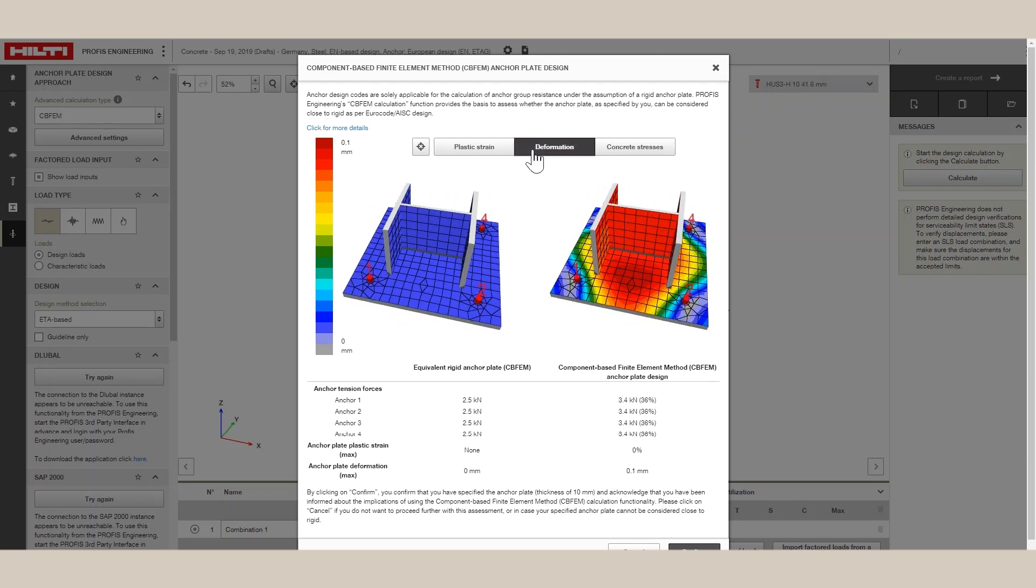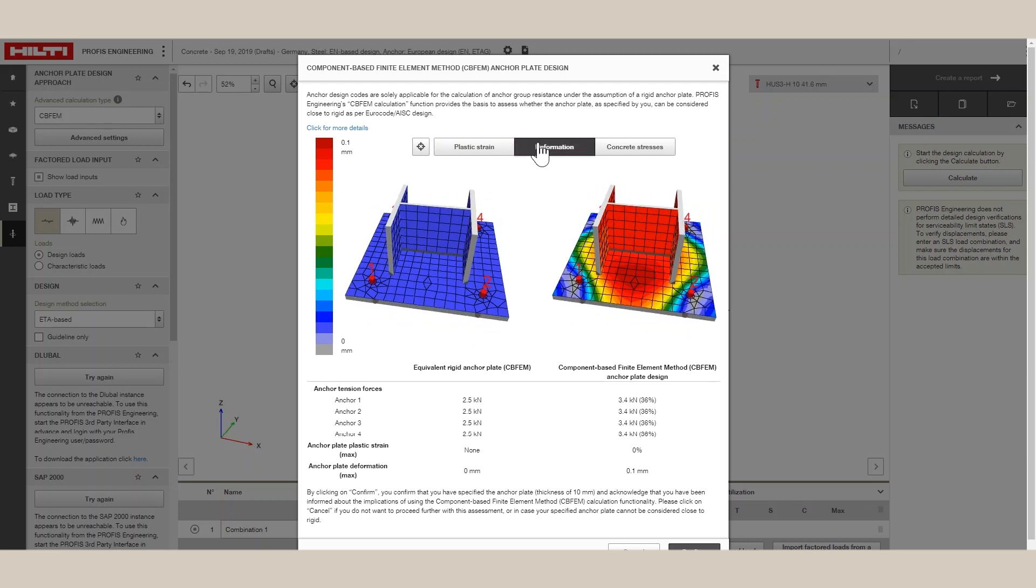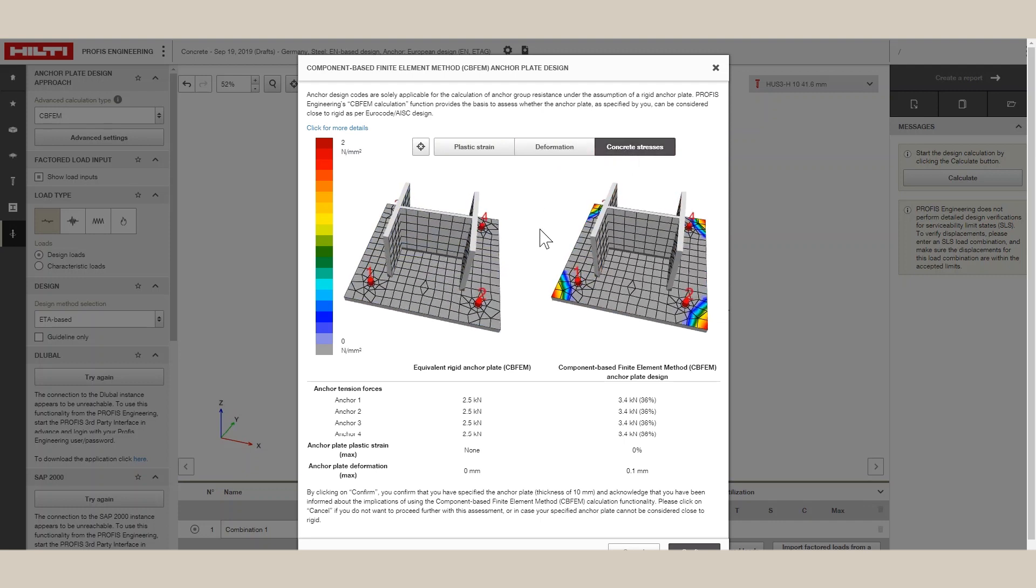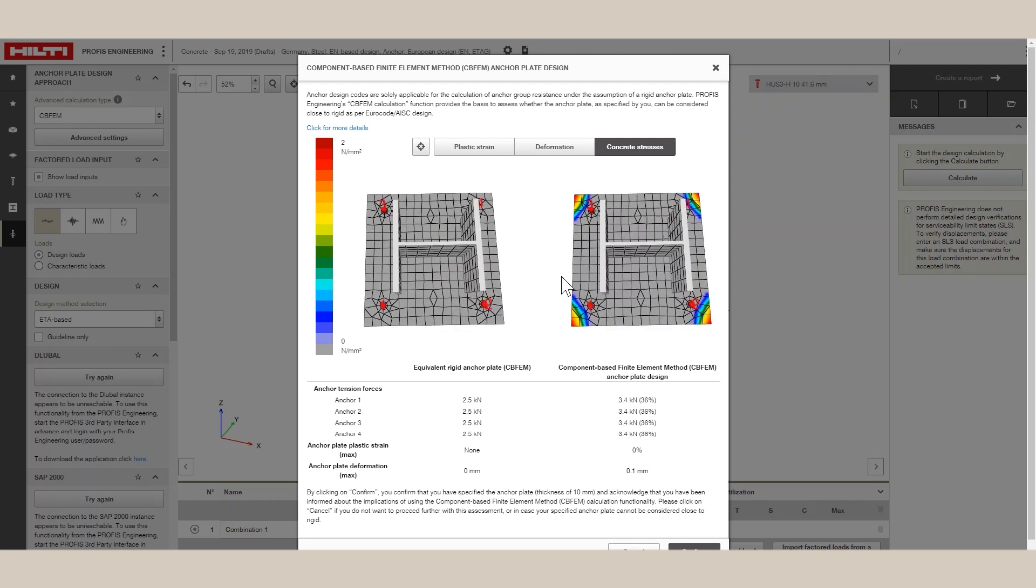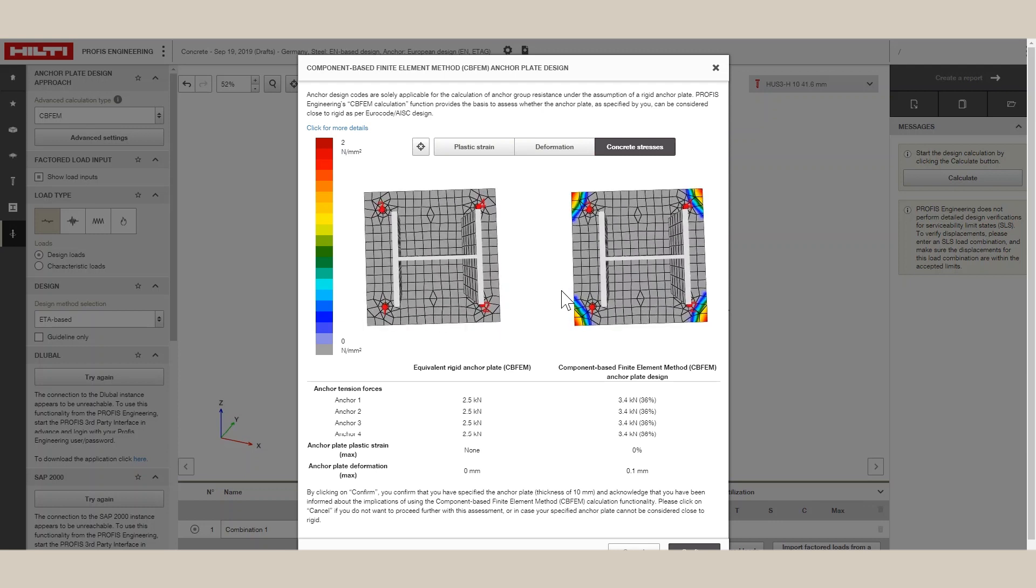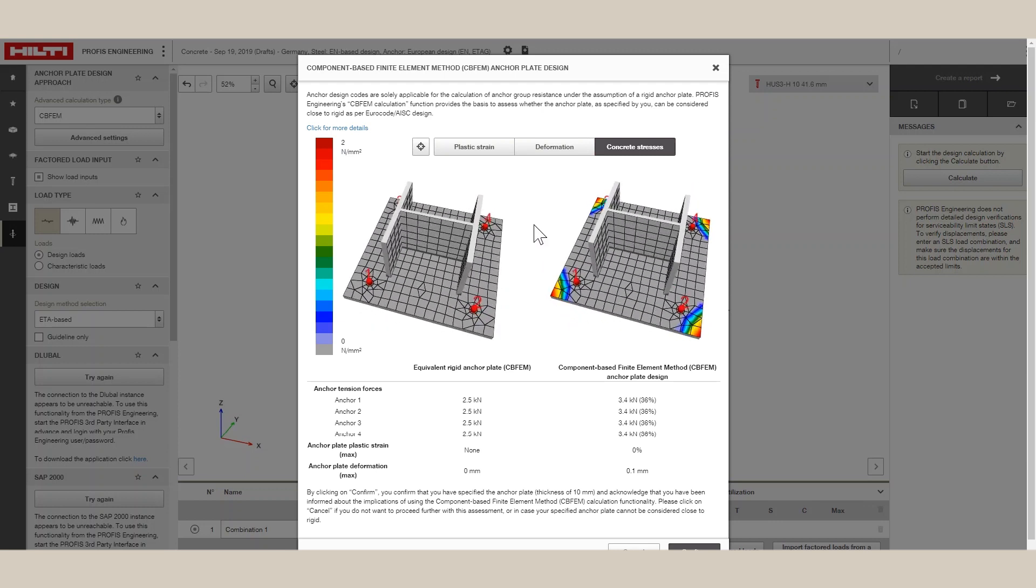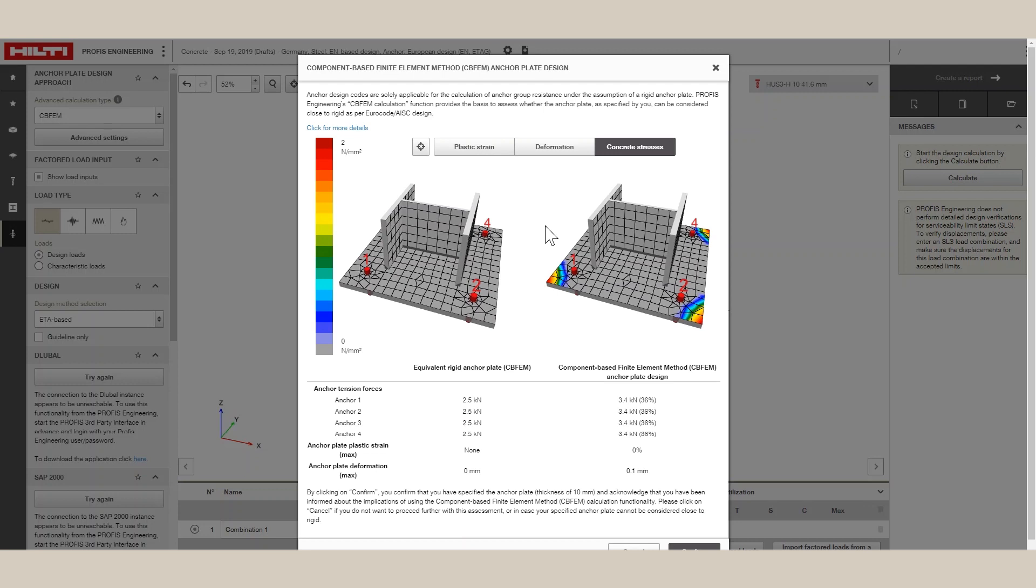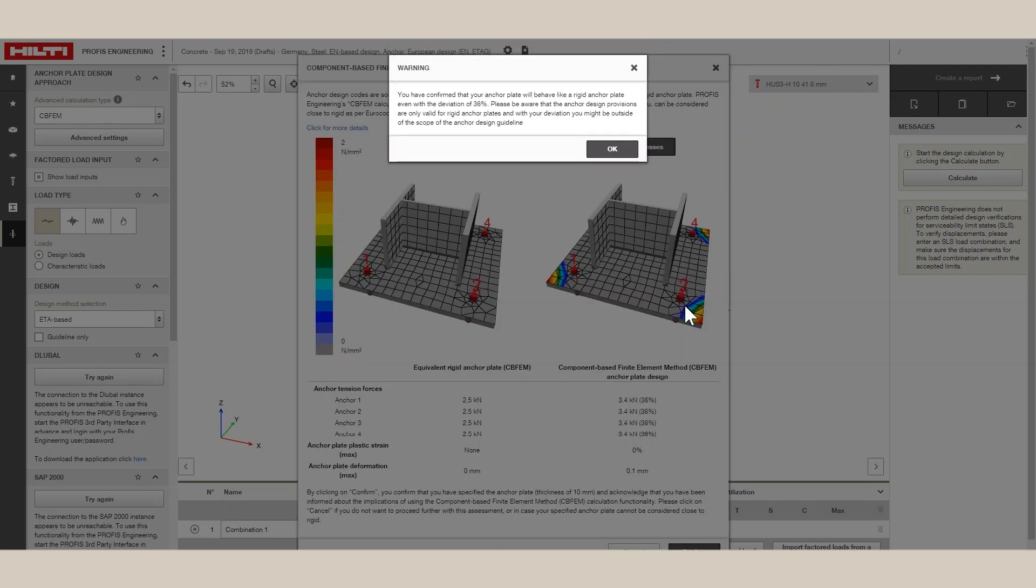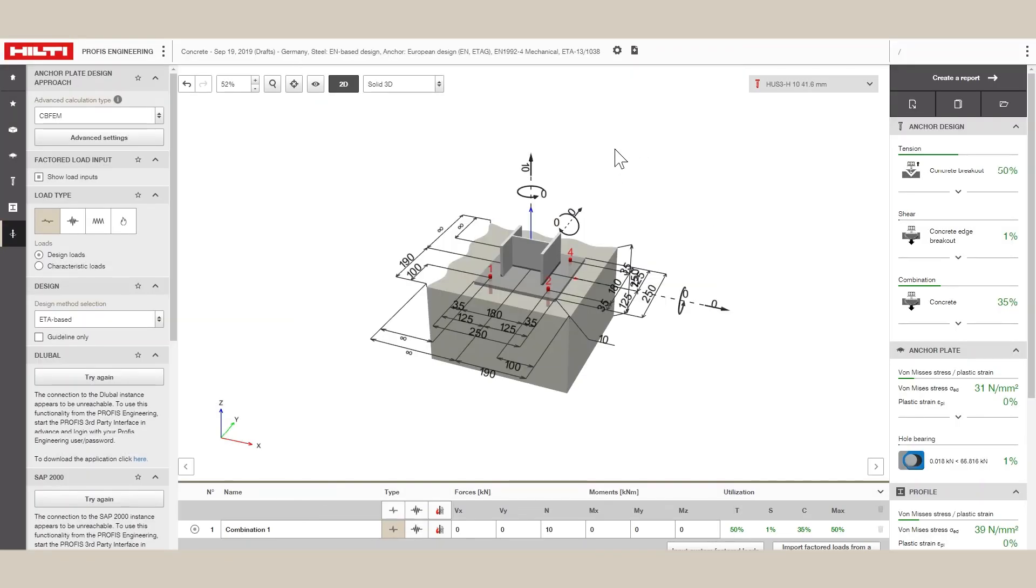From the plastic strain, deformation, and equivalent rigid anchor forces, the user can conclude if the design is close to rigid or not. If the user decides the baseplate results are acceptable, then the user clicks Confirm and the software takes the FEM anchor forces and applies ETAG or Eurocode verifications for anchor design.